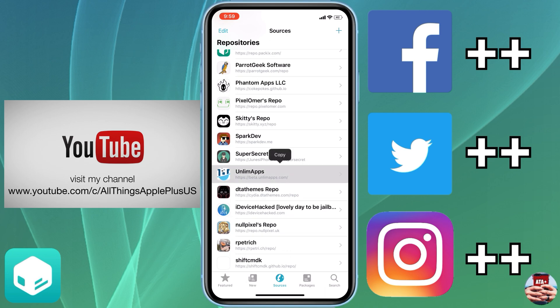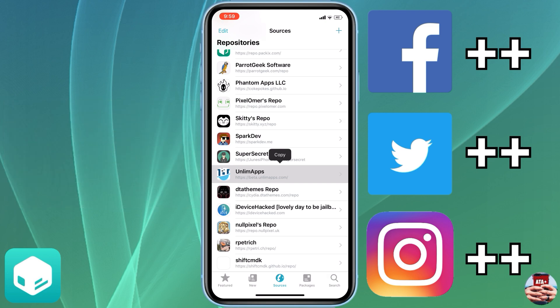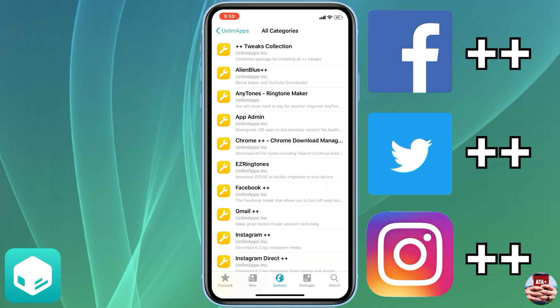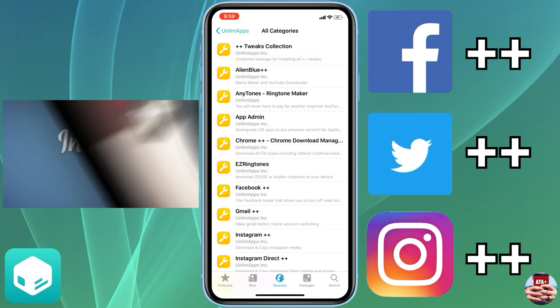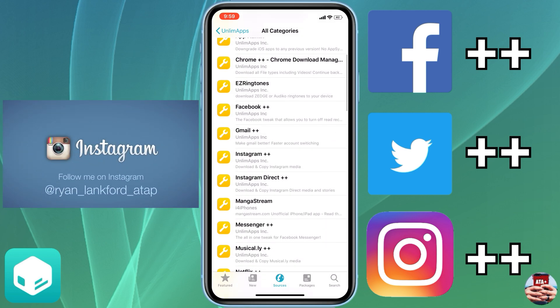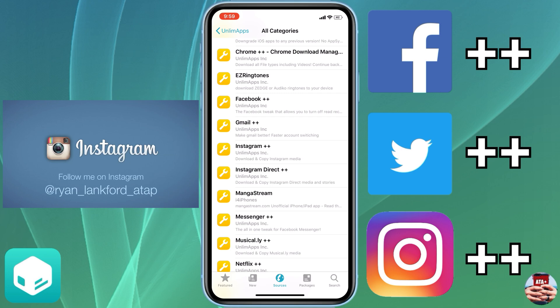We're gonna need to download the beta.unlimitedapps.repo.com source and I'll leave this source in the description down below. But this is a really cool source to find your favorite Instagram, Twitter, Facebook++ applications, your YouTube++.